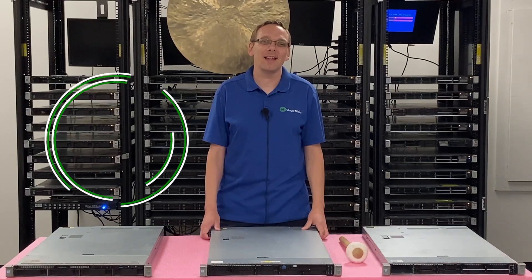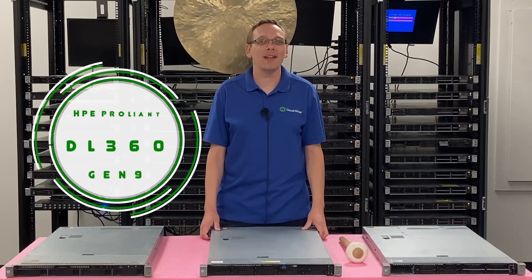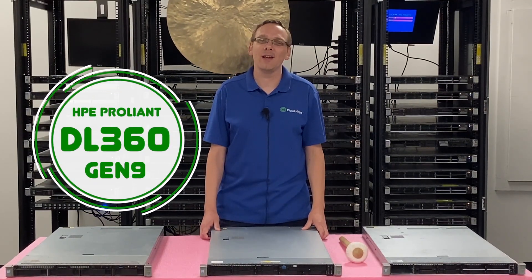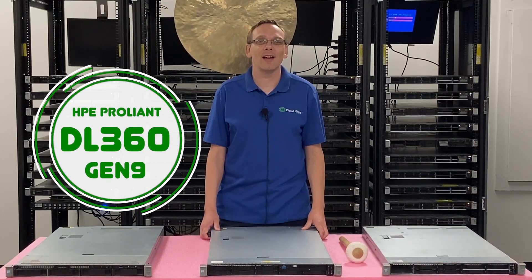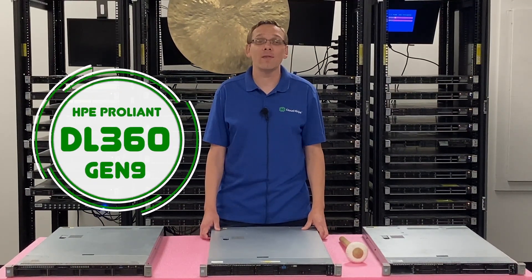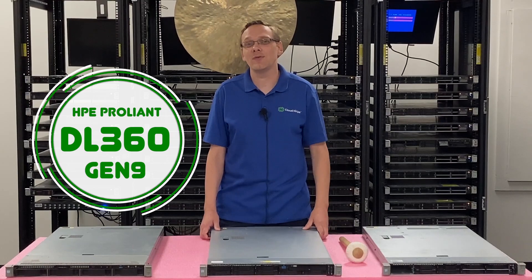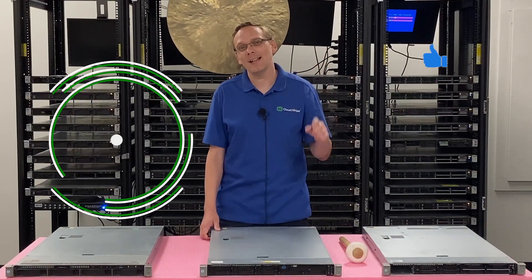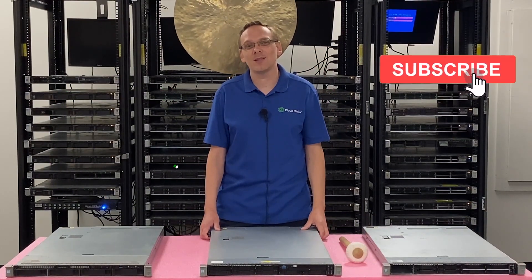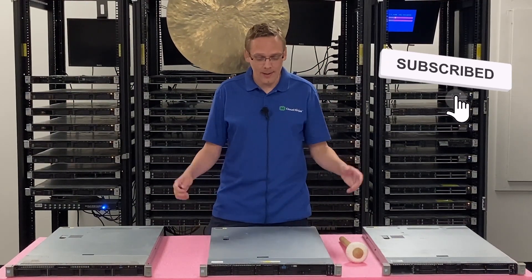Hey, thanks for stopping by today to learn a little bit more about the HPE ProLiant DL360 Gen 9 server. Do us a favor, if anything helps you in this video, click that like and smash that subscribe. Alright, let's hop in.